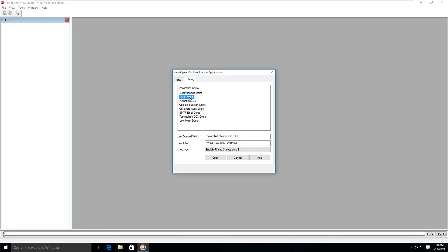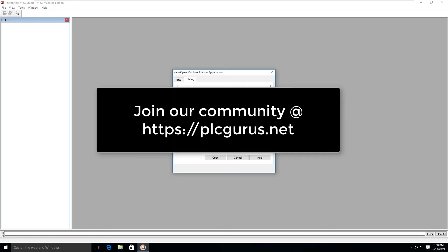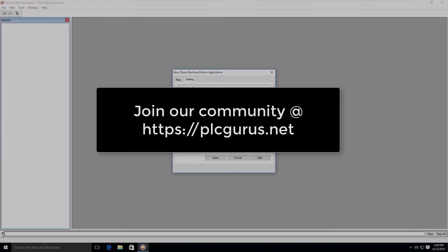I think we're going to end the video here. Remember to subscribe to the channel and ring that bell to get notified of new videos. Don't forget to head over to our companion website at https://plcgurus.net and become a member of what's quickly becoming the largest and fastest-growing community of automation professionals. Head over there—it's completely free. I'll see you in the next video. Thank you.